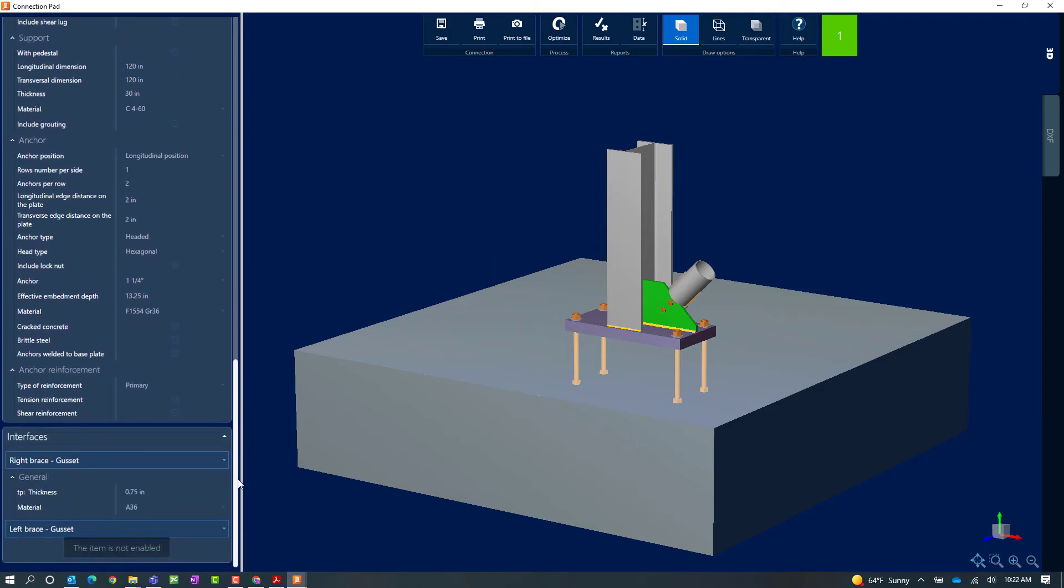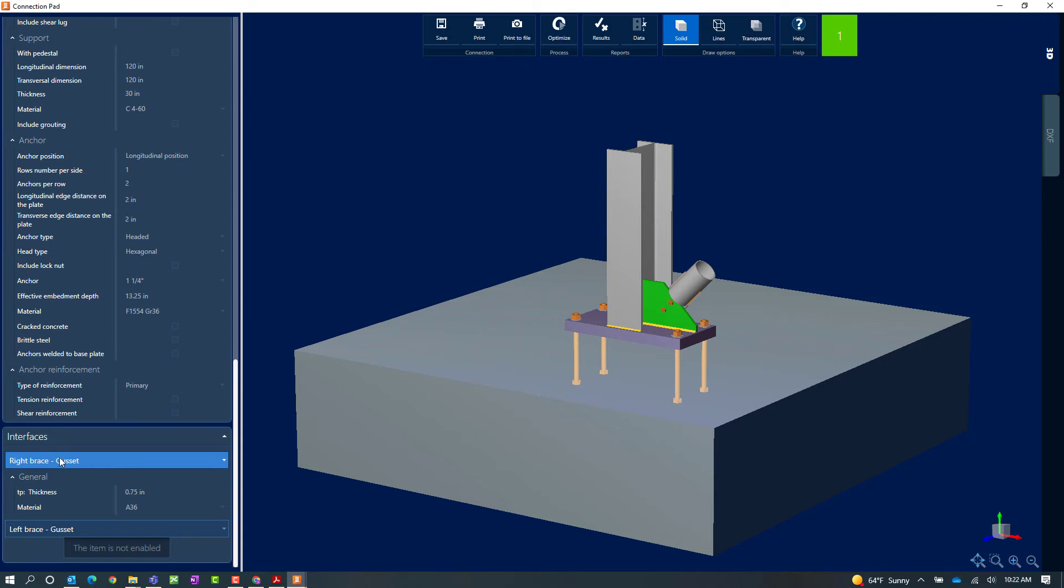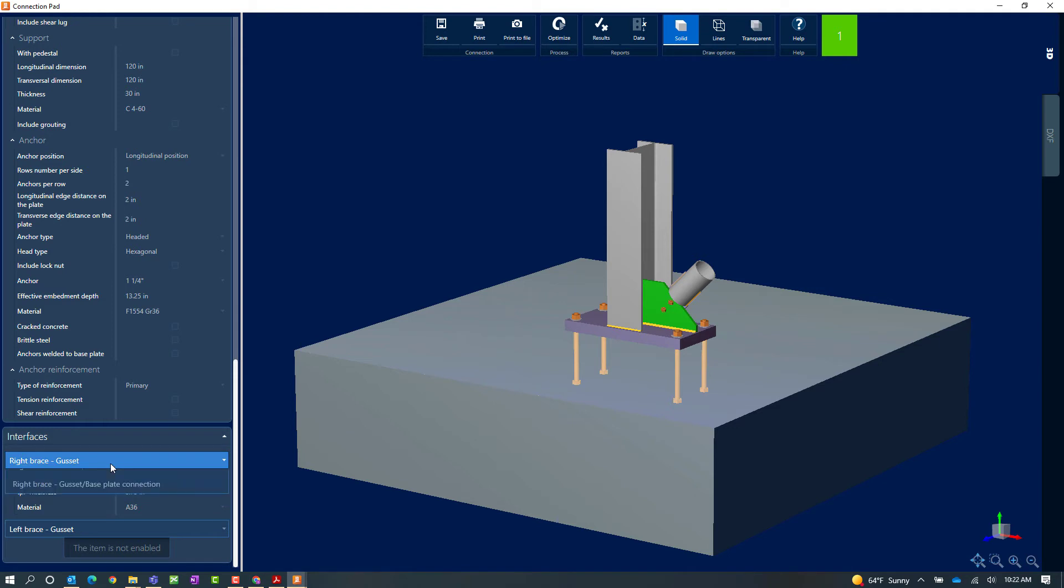In addition to that I can also customize this gusset information. Now gussets are reported based on their interfaces. Here you can see that I have a right brace gusset. I can see the material properties and the thickness of this gusset. And I can customize the connection from the gusset to the column, the gusset to the base plate, or the gusset to the bracing member.